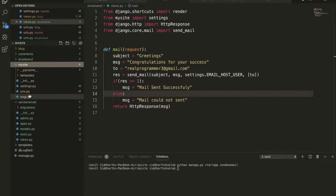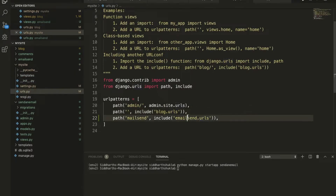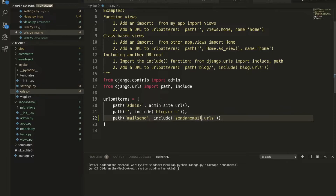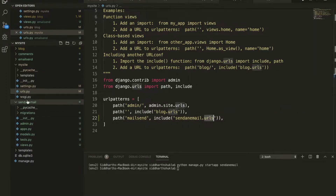This is the root URLs file. I am going to add here a new URL with the name 'send_email'. I have added it here.